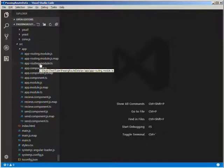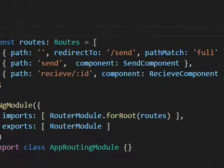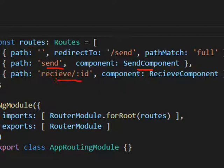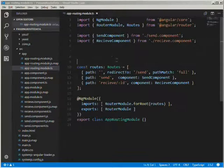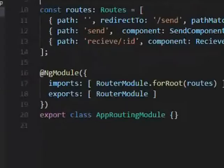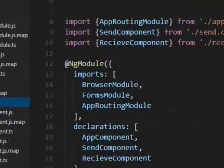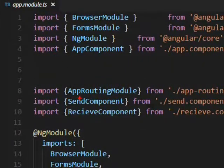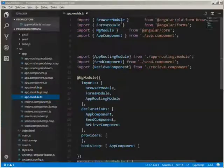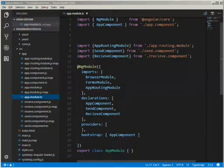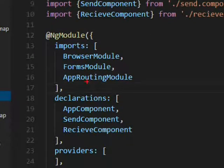So this is the Angular 5 project. We have an app routing module. Here you can see when the path is 'send', the send component is called, and when the path is 'receive' and the parameter name, the receive component is called. We have this app routing module which is imported in our main app module. Here we are importing our app routing module, our send component, and the receive component, and both the components are in the declarations.